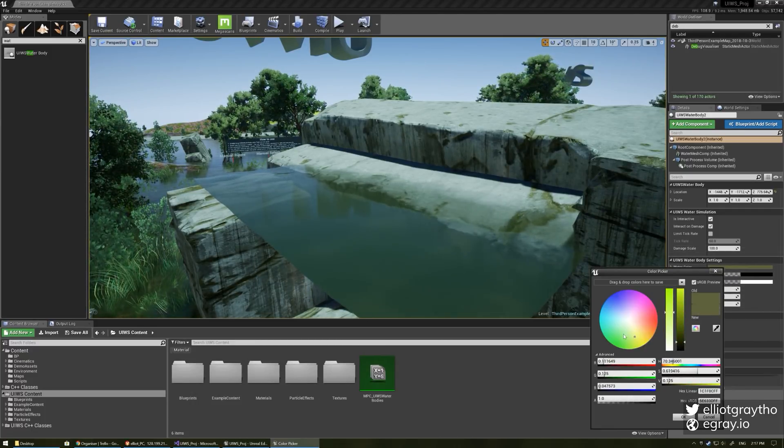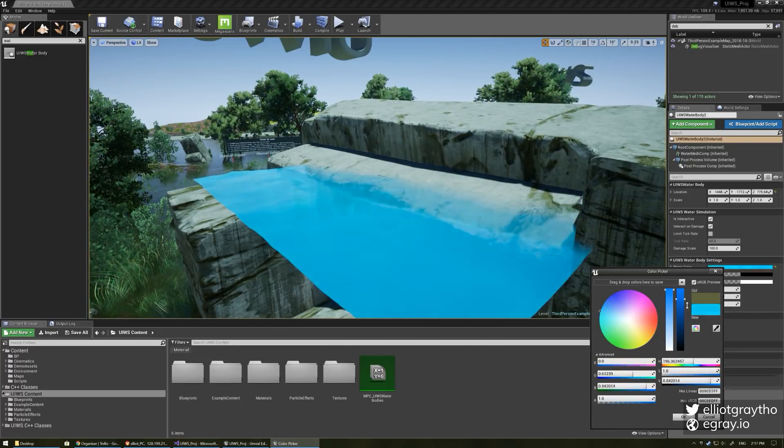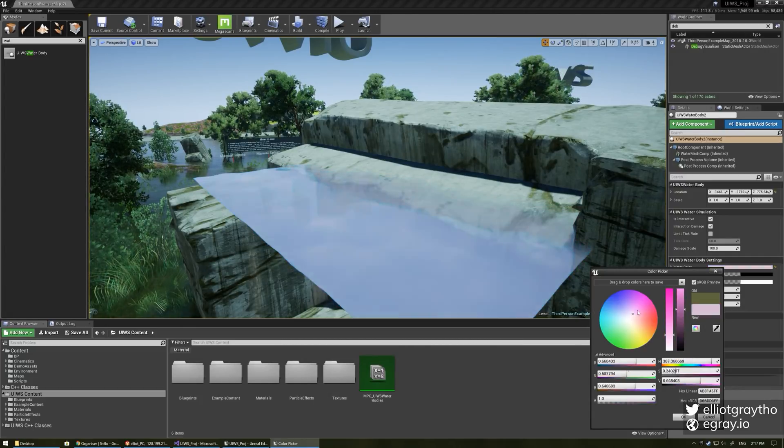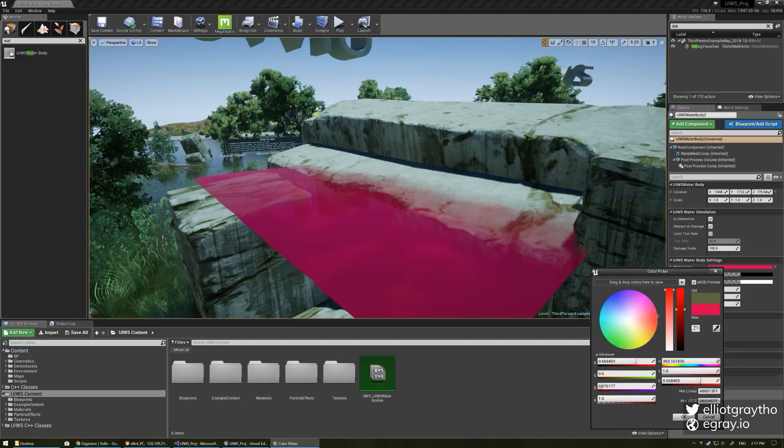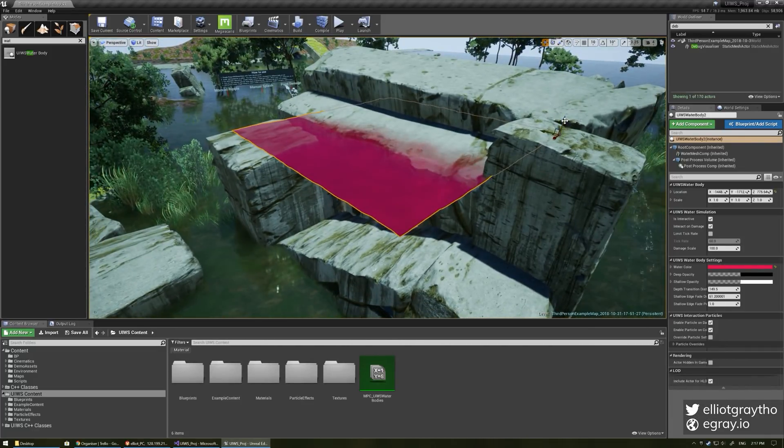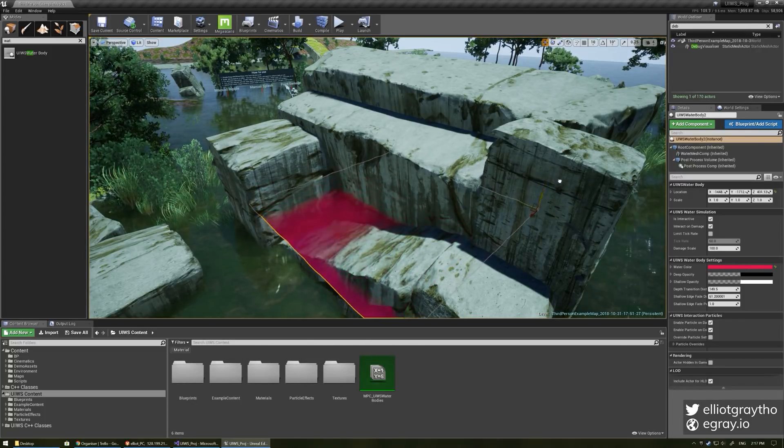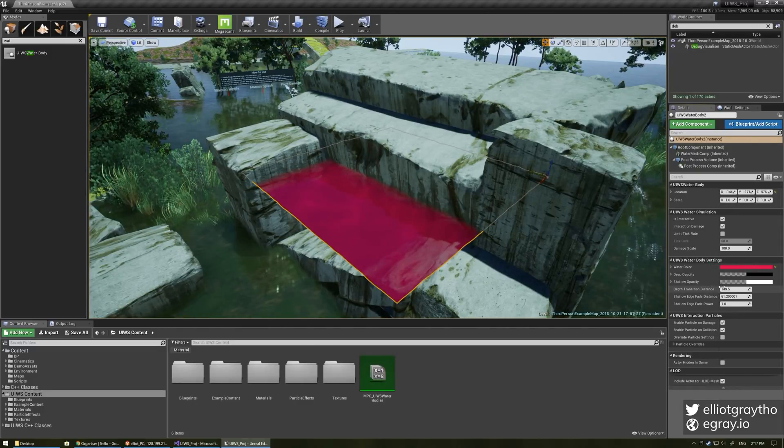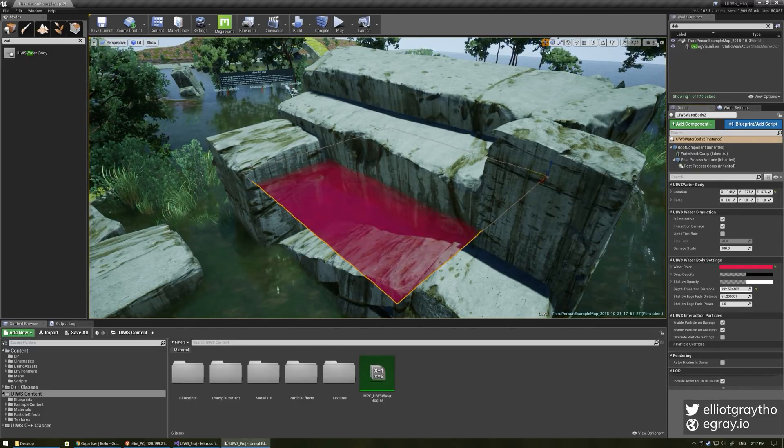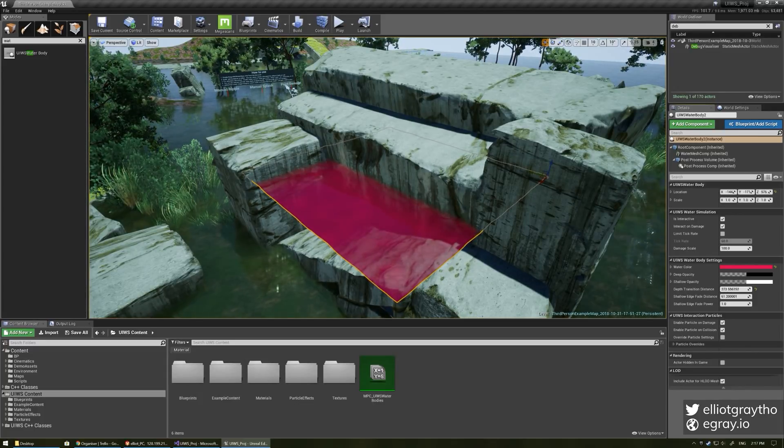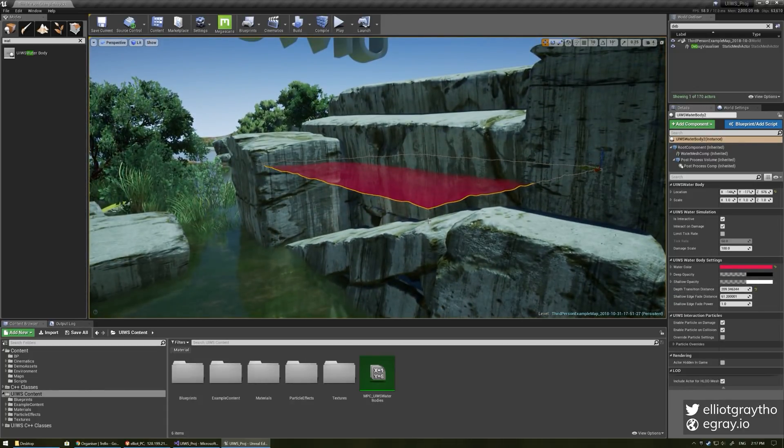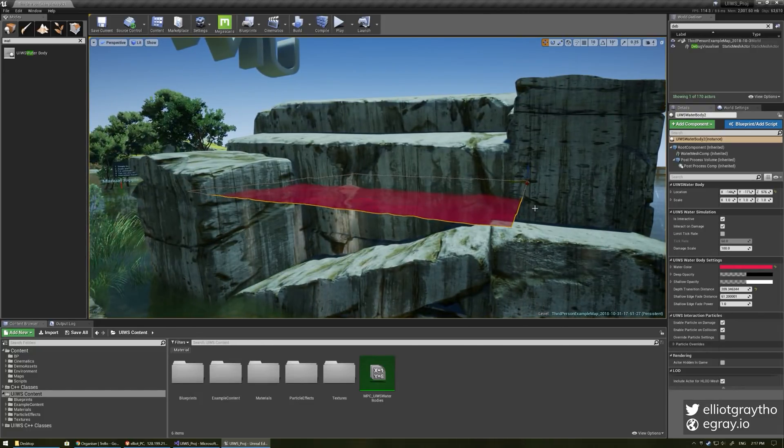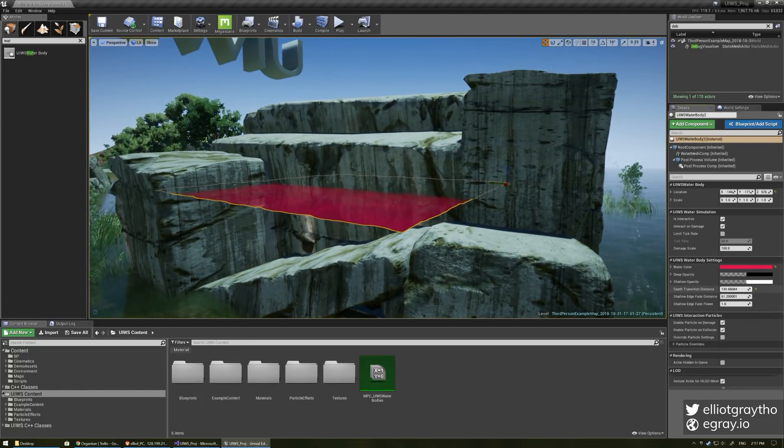Water body settings these are all really straightforward create your own water color whatever you want you can get some really really nice results I think let's do a bit of a pink water here I think this looks nice you can also see that it's doing a depth transition here so with this depth transition distance we can change how far it transitions from fully opaque to translucent this depth transition distance doesn't affect the actual depth of the caustics or anything it's purely for just that material.